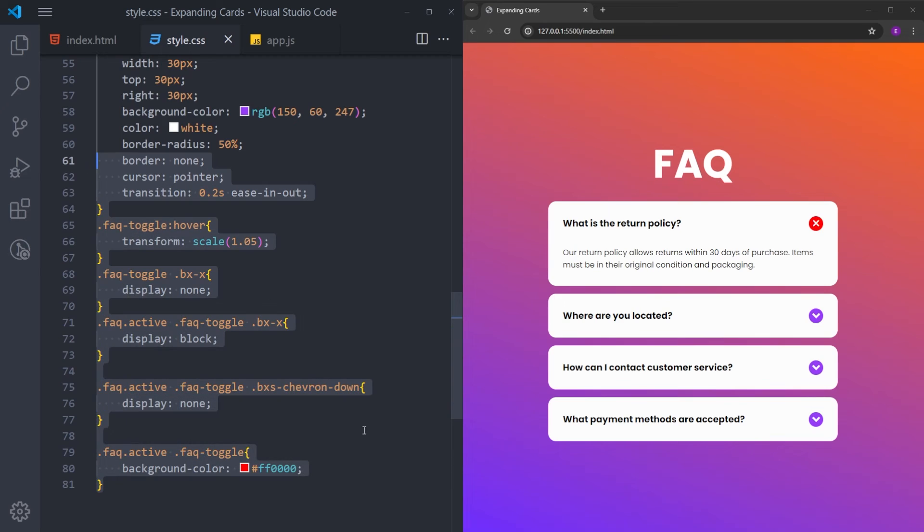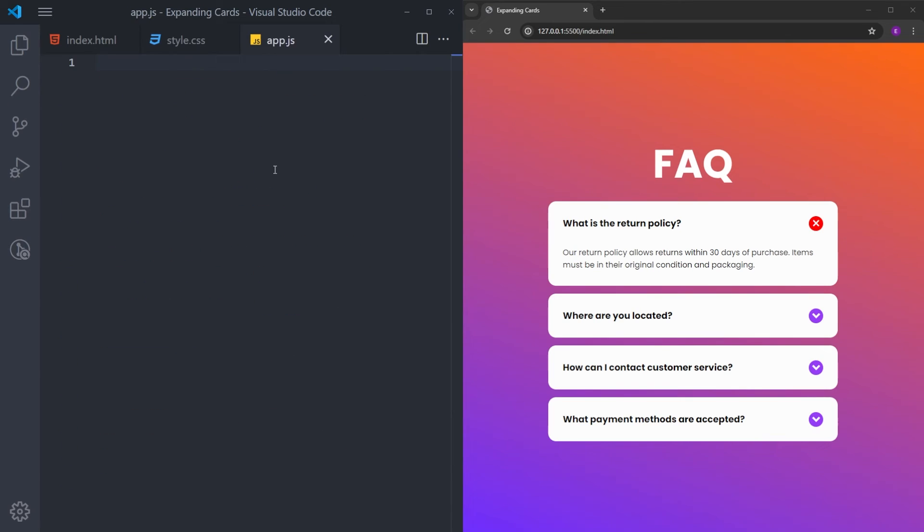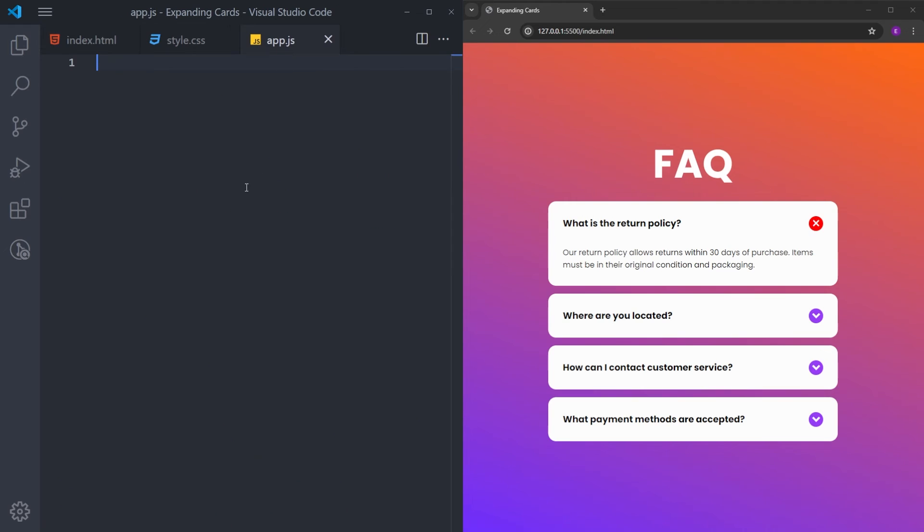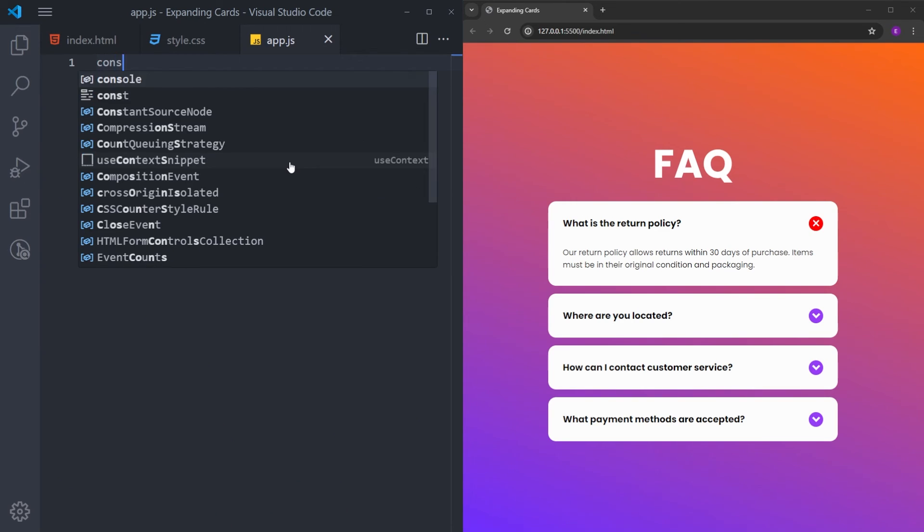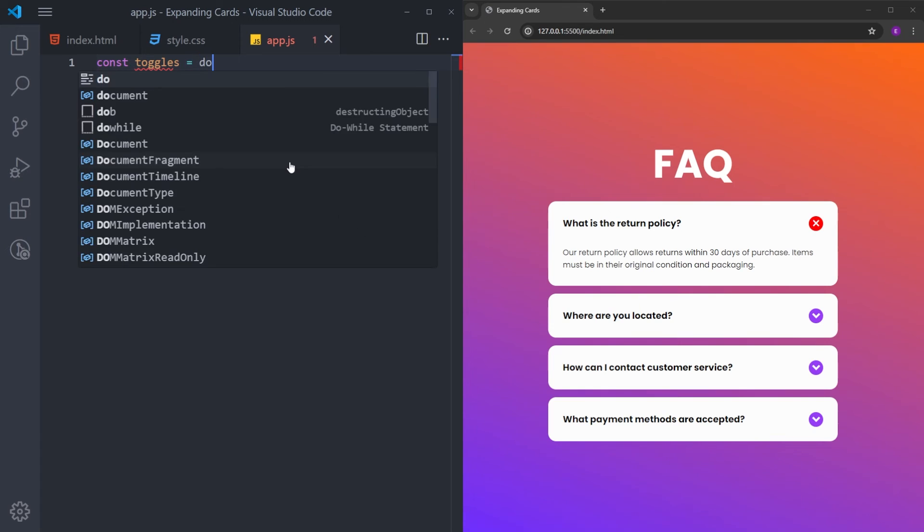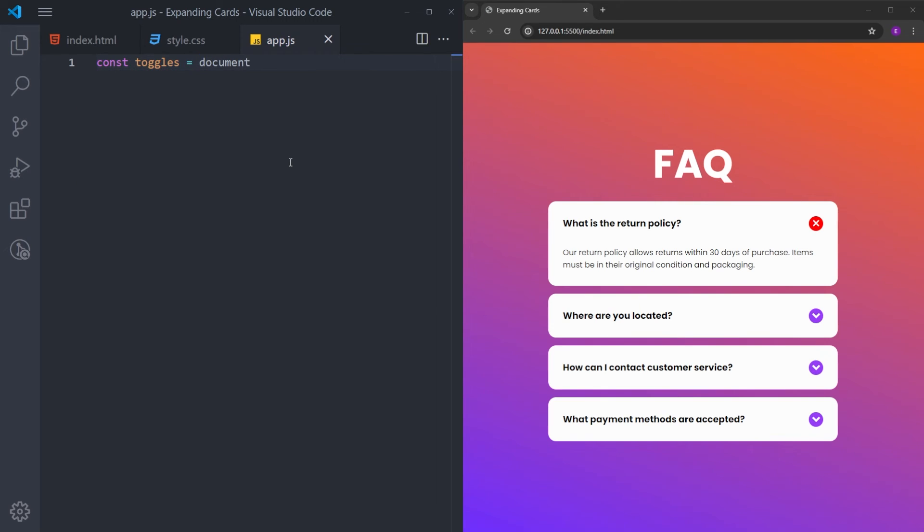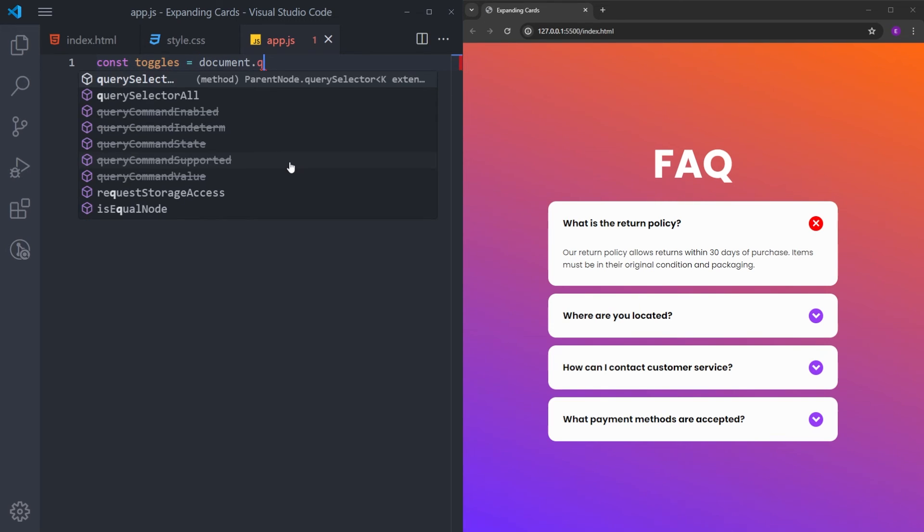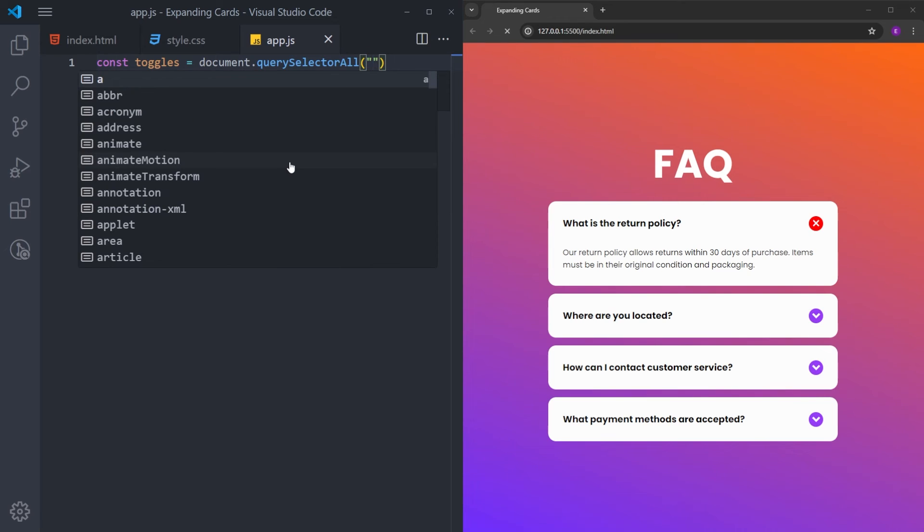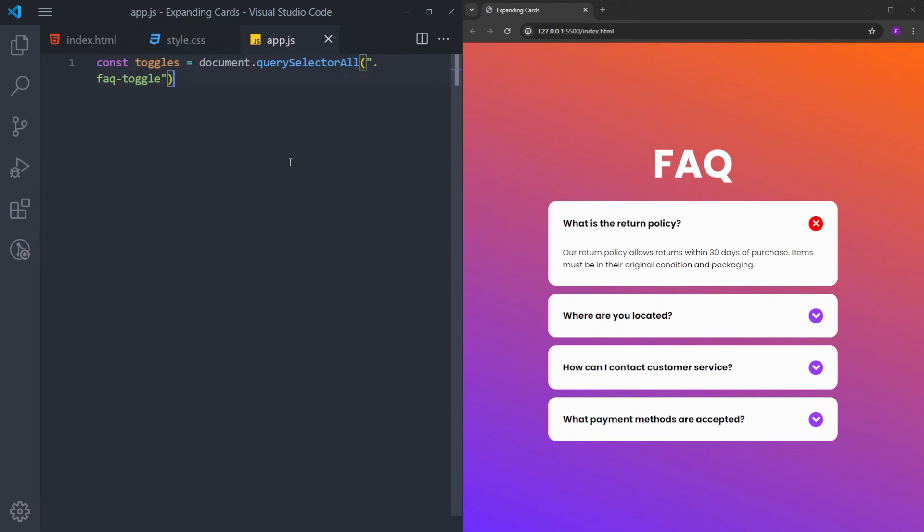That is it with the styling. Only thing left is to make this work. So this is going to be really straightforward. The first thing we need to do is to bring this button into JavaScript. I will create a variable named toggles. And I will access the document and using query selector all, I will get all the buttons with the class name frequently asked questions toggle. And using for each, I will create a function for each of the toggle buttons.